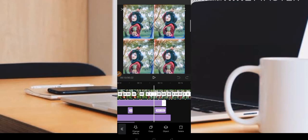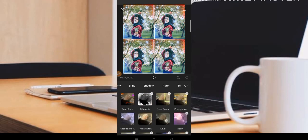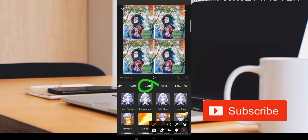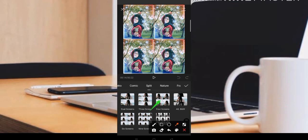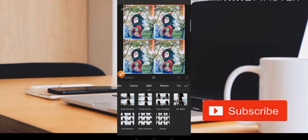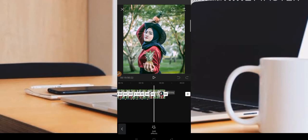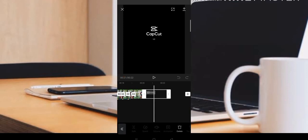Untuk mendapatkan posisi empat foto sekaligus, ini juga berada di bagian efek, di bagian Split. Teman-teman bisa sesuaikan fotonya: ada tiga, ada dua, ada empat. Setelah selesai editing, jangan lupa untuk watermark di bagian belakang. Watermark dari aplikasi CapCut bisa kita hilangkan dengan menekan bagian belakang lalu pilih hapus.